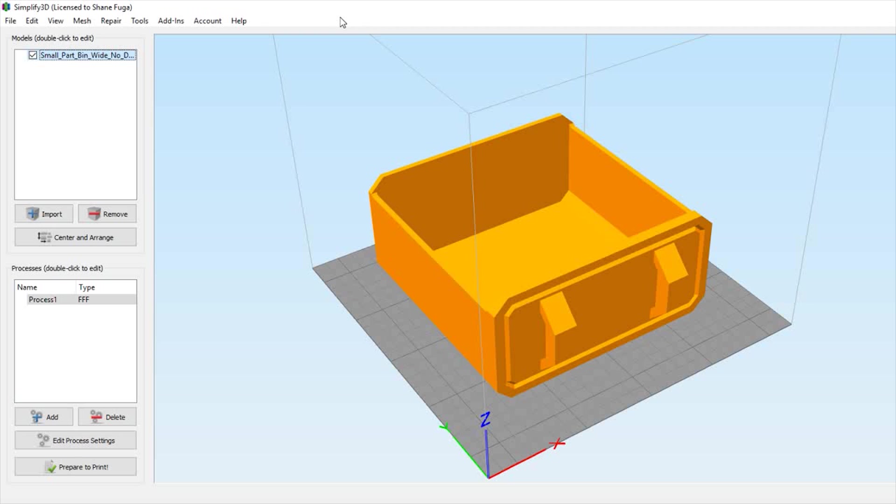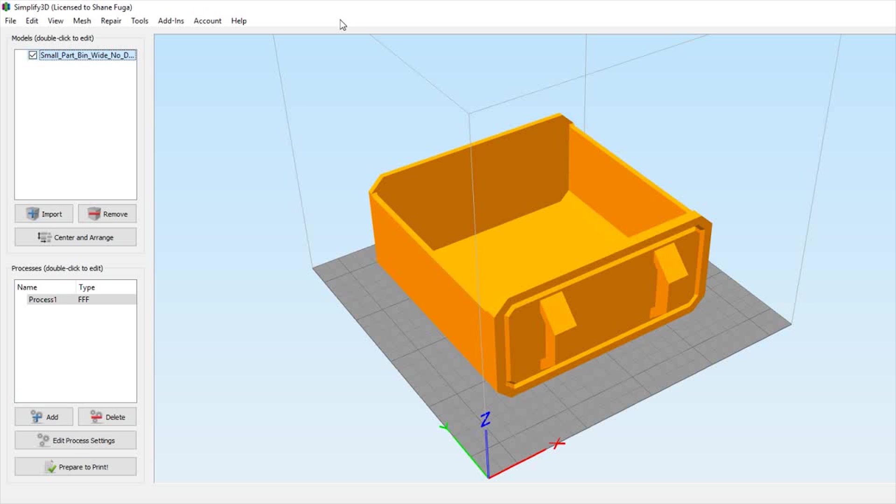I'll say this up front: I have no affiliation with Simplify 3D and no formal training. I'm completely self-taught and figured these things out by watching videos and printing, printing, printing. I highly suggest you do the same. Let's dive right in with the first topic: first layer settings.